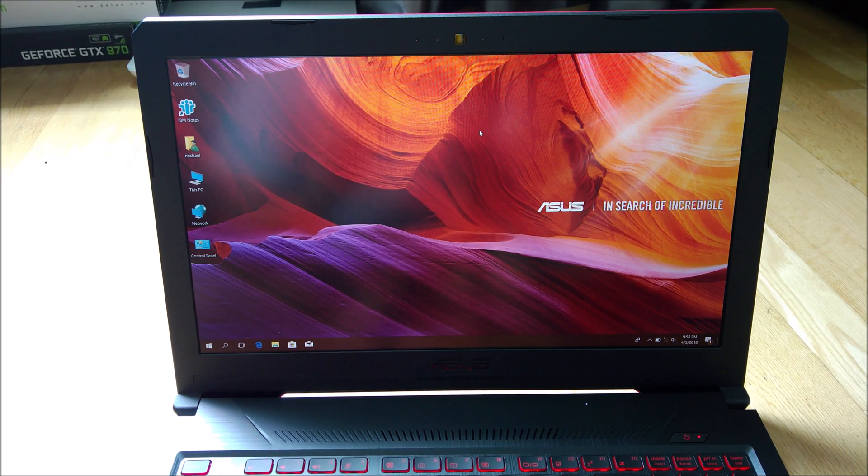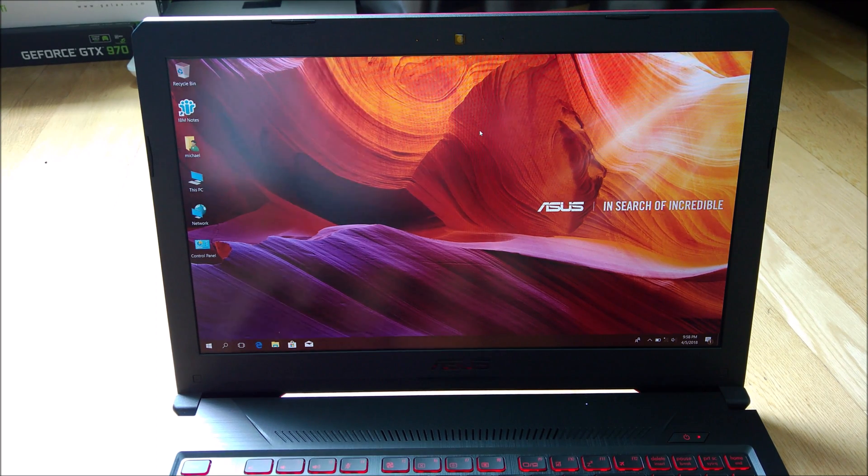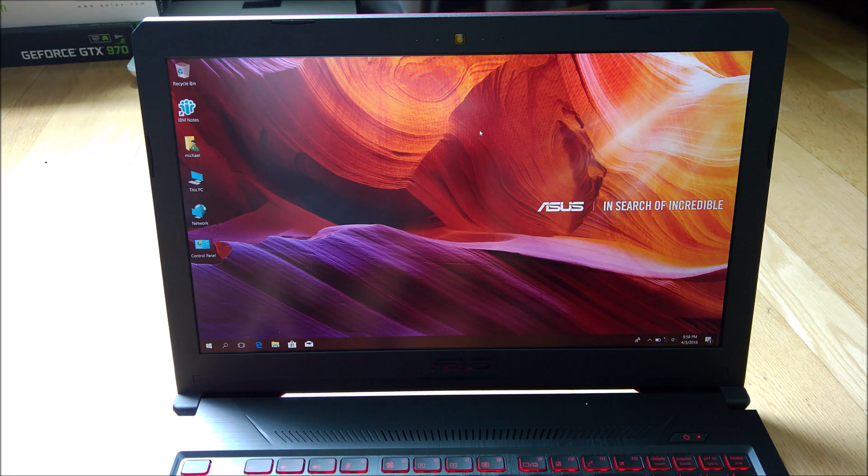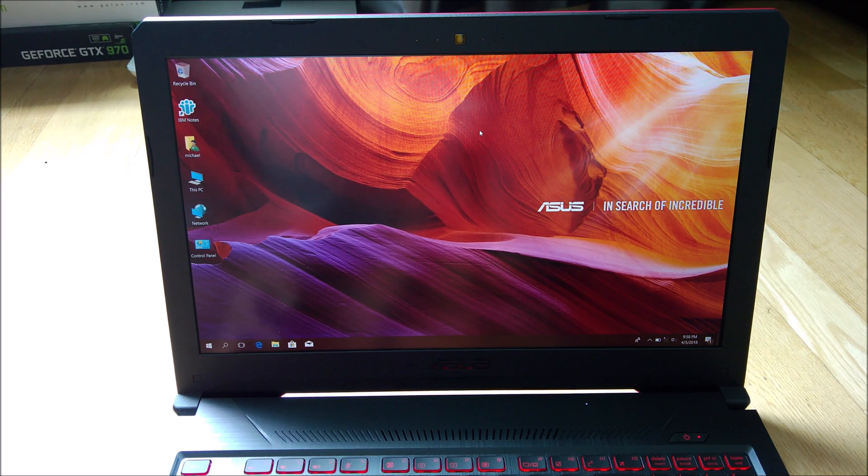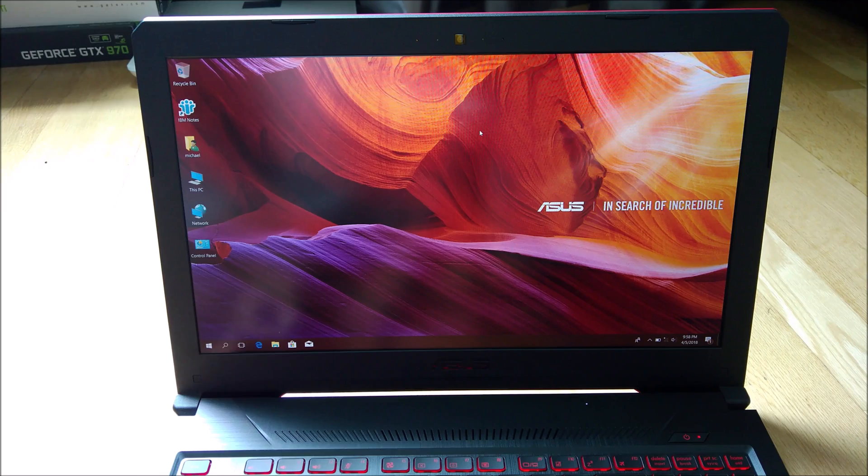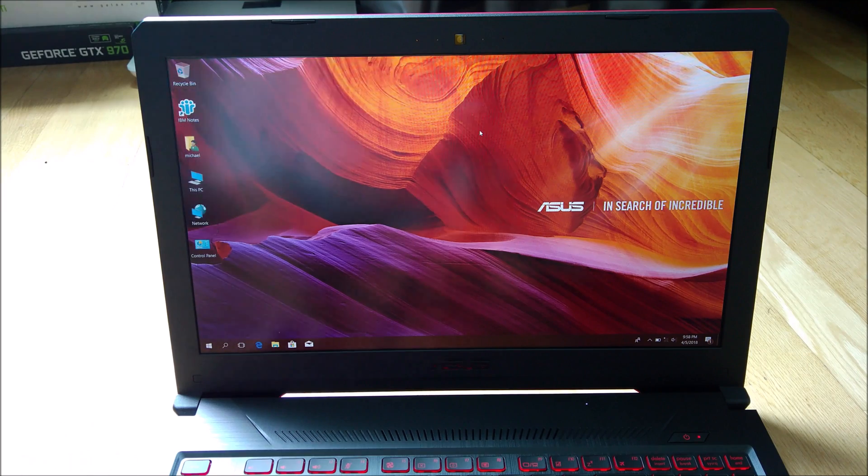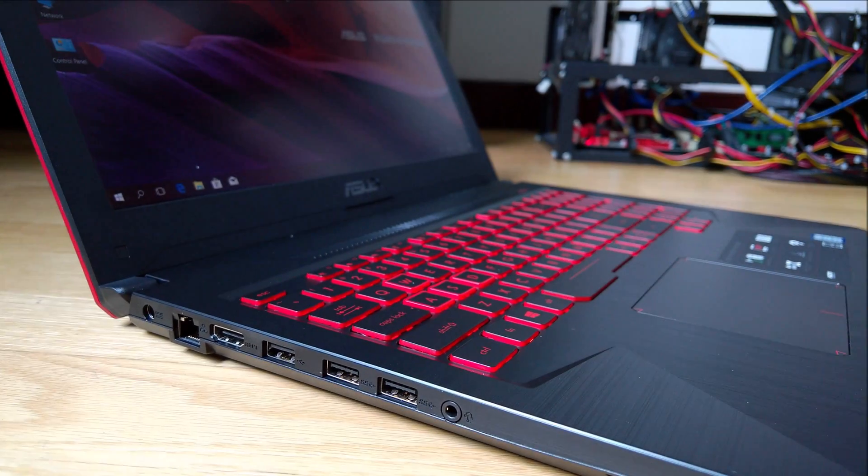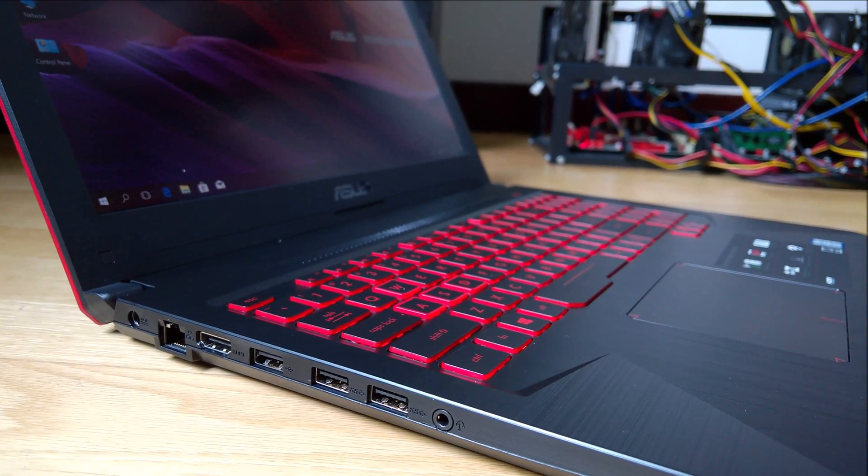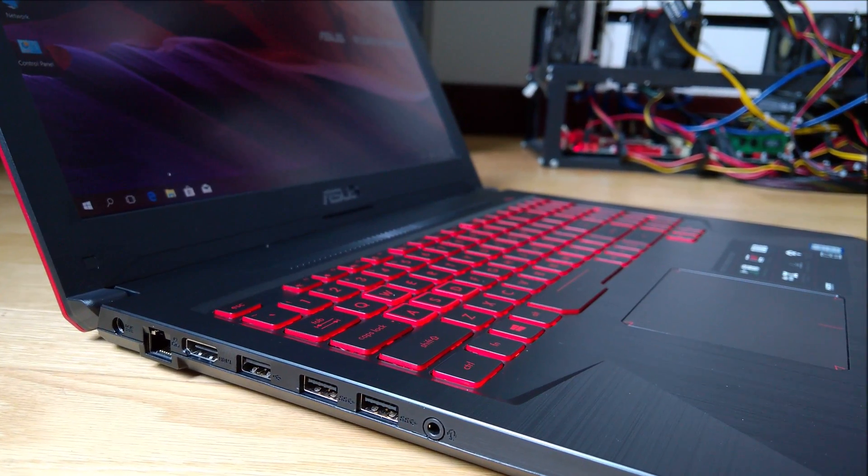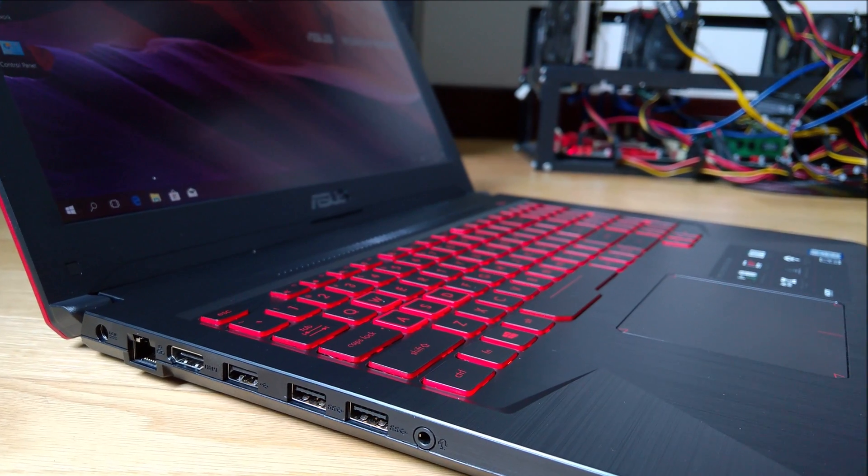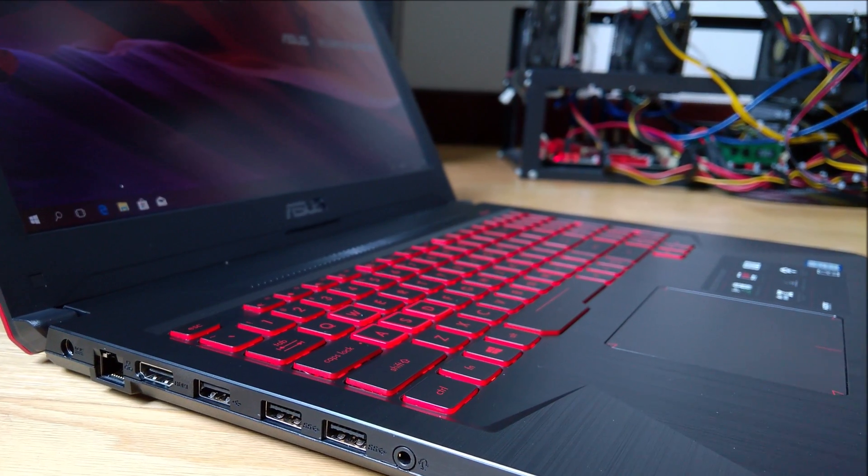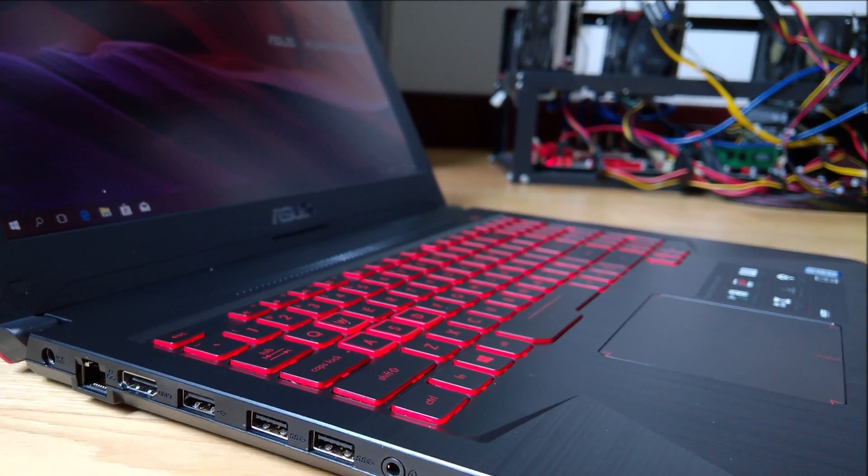is the missing Thunderbolt 3 port. They have all the USB ports, HDMI port, LAN port, headphone audio jack and stuff. But the only thing missing is Thunderbolt 3. So if that's not important for you, it's a pretty good buy.